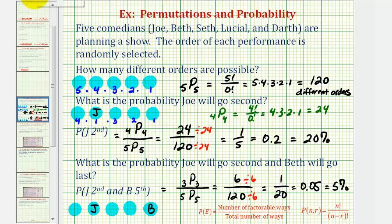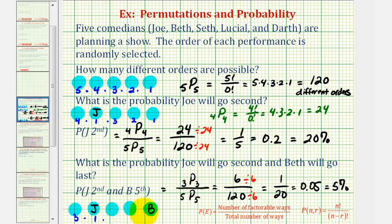Let's discuss how we could use the counting principle to get the favorable number of ways. If Joe is second and Beth is fifth, there are three remaining comedians. So there are three ways to select the first position, one way for Joe to be second, two ways to fill the third position, one way for the fourth, and one way for Beth in fifth. Notice this equals three factorial, or six — the same as three permute three. I hope you found this explanation helpful. Thank you for watching.